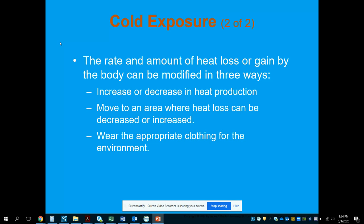The rate and amount of heat loss or gain in the body can be modified in three ways: increasing or decreasing heat production (moving around to warm up, or stopping movement to cool down); moving to an area where heat loss can be increased or decreased; and wearing appropriate clothing for the environment — layers if it's cold, less clothing if it's warm. You'll want to know these for test questions.